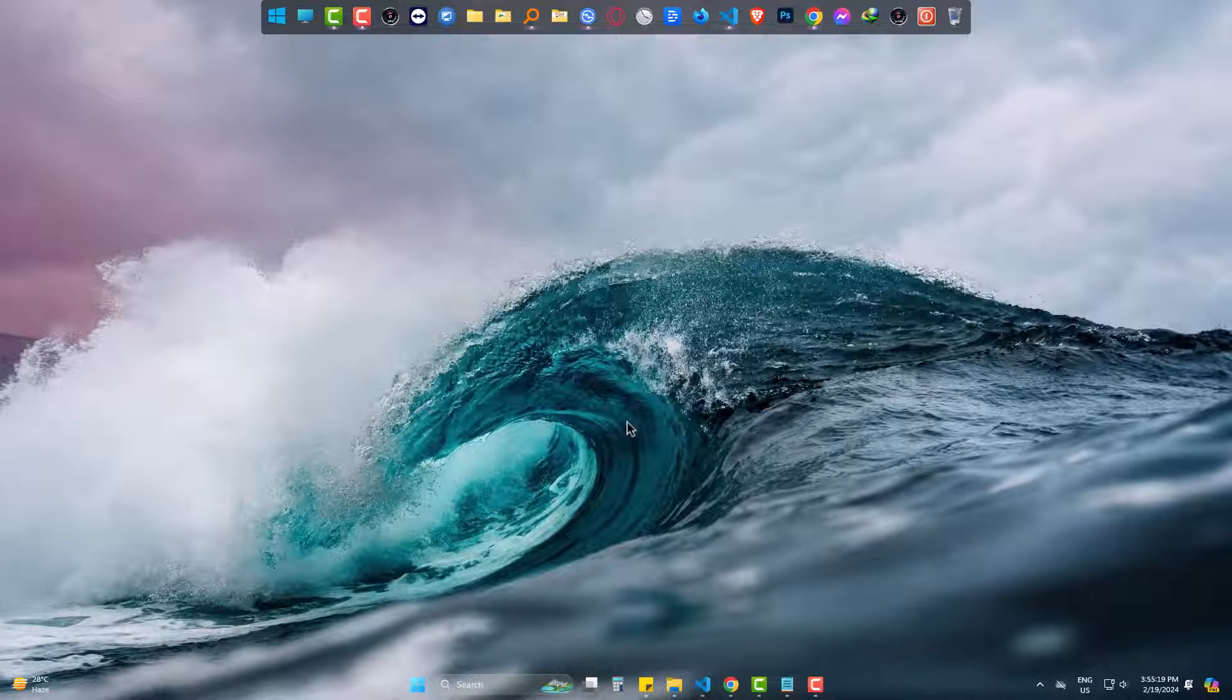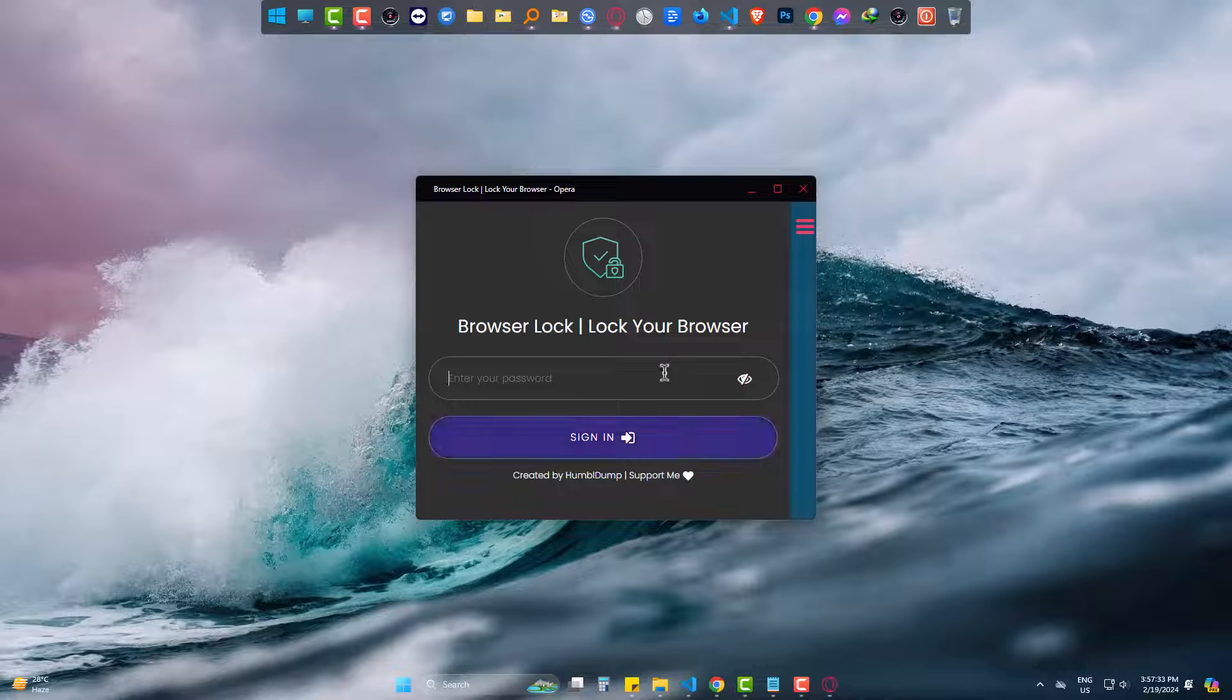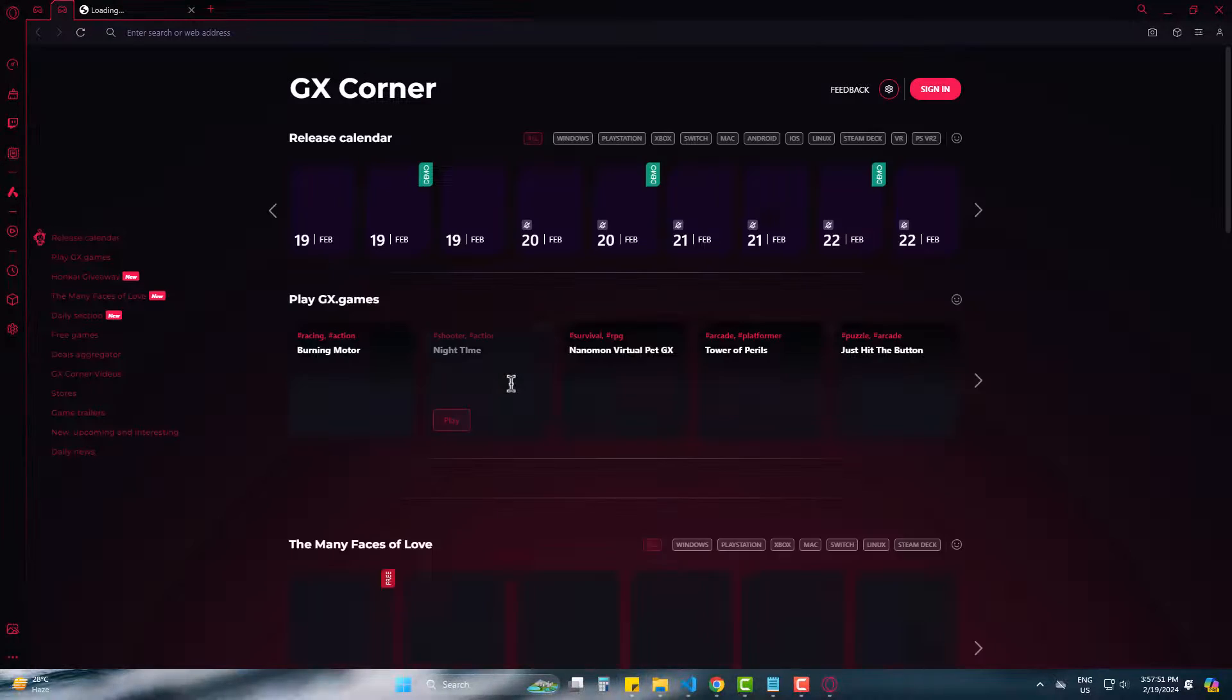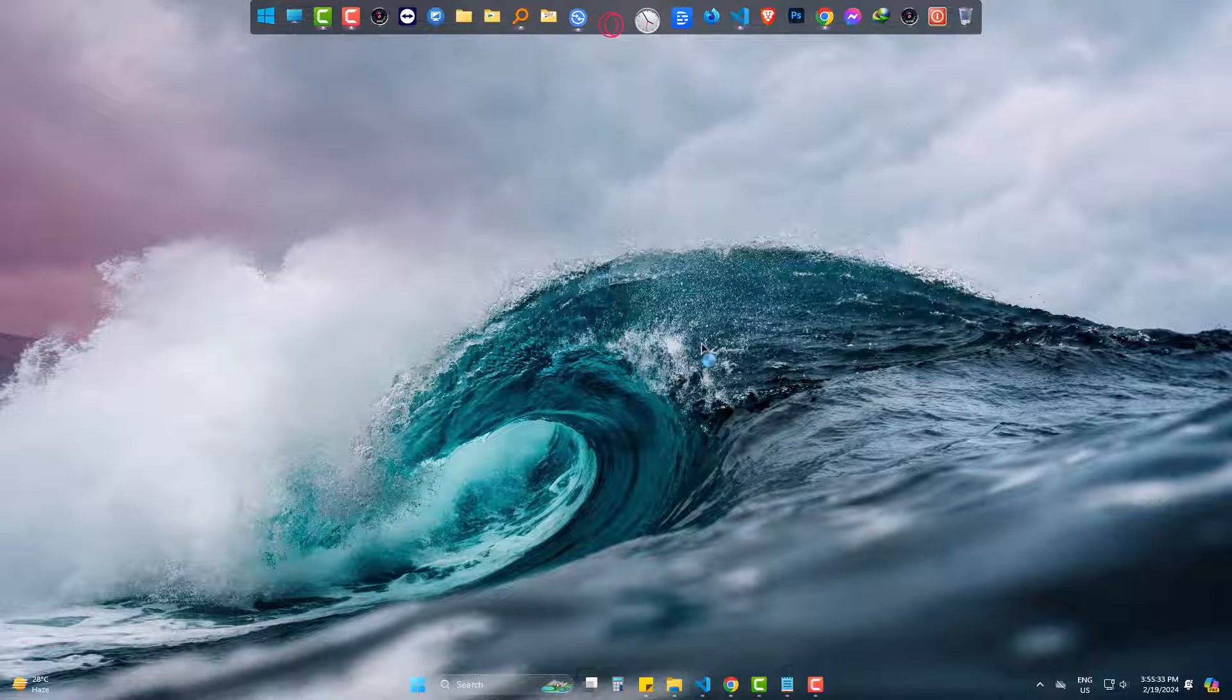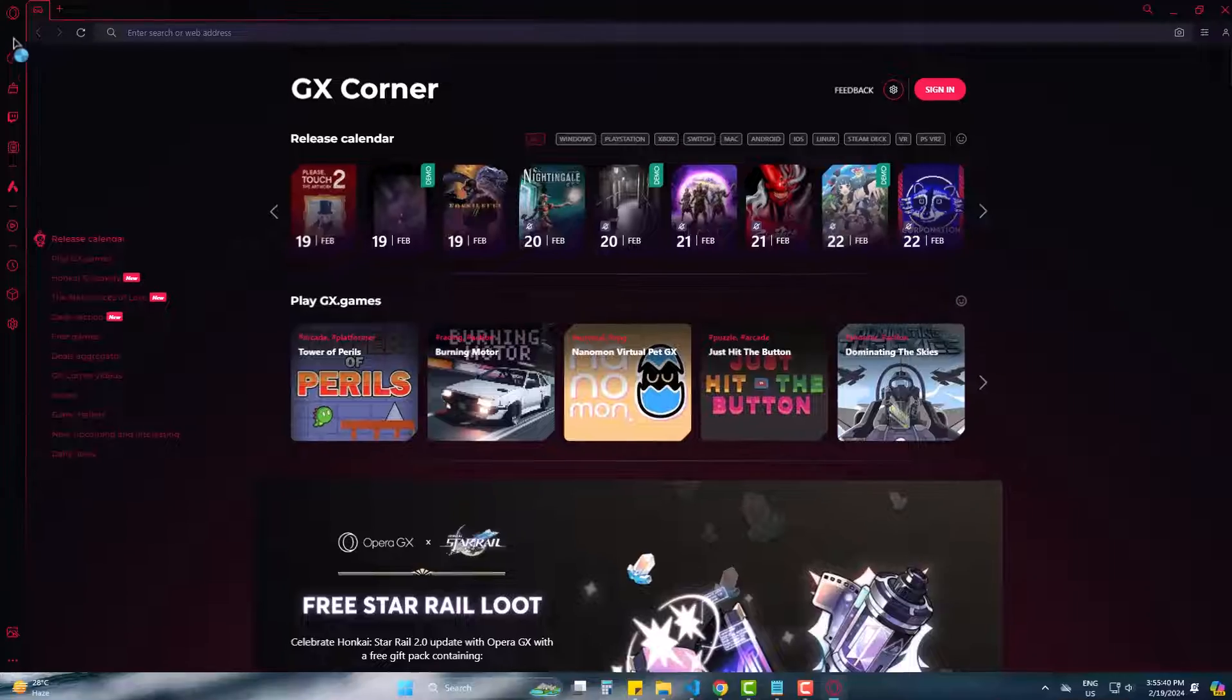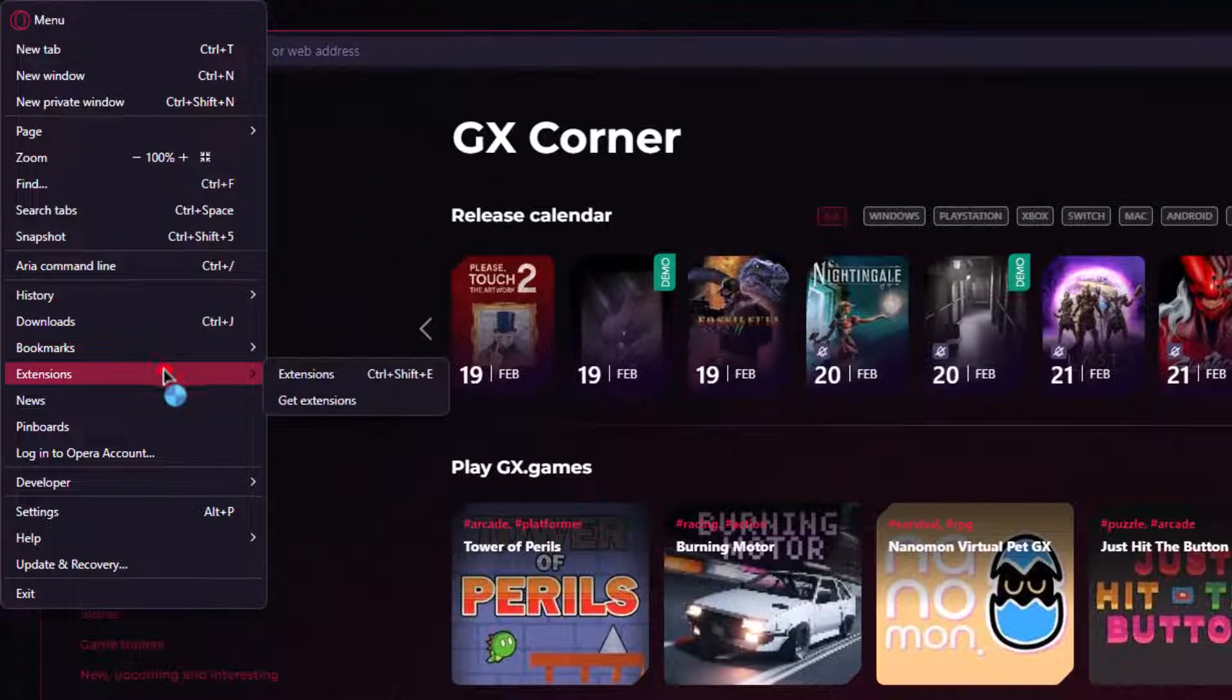Hi there, today we will learn how to password lock your Opera Mini browser so that no one can use it except you. It's a simple process, let's start. First, open Opera, come to the Opera icon, go to extensions and then get extensions.